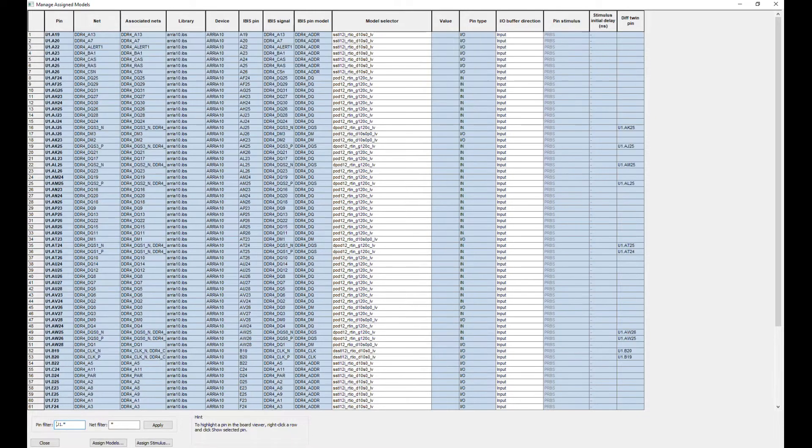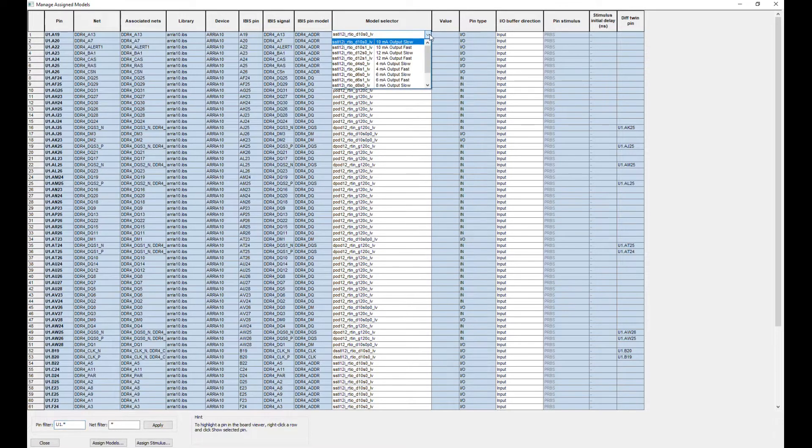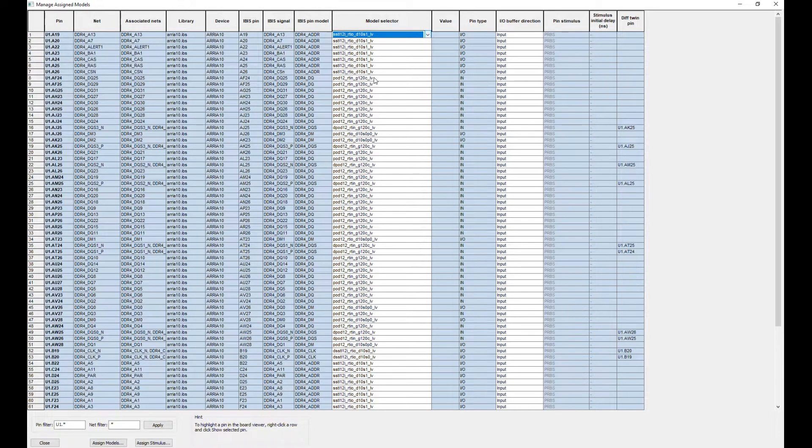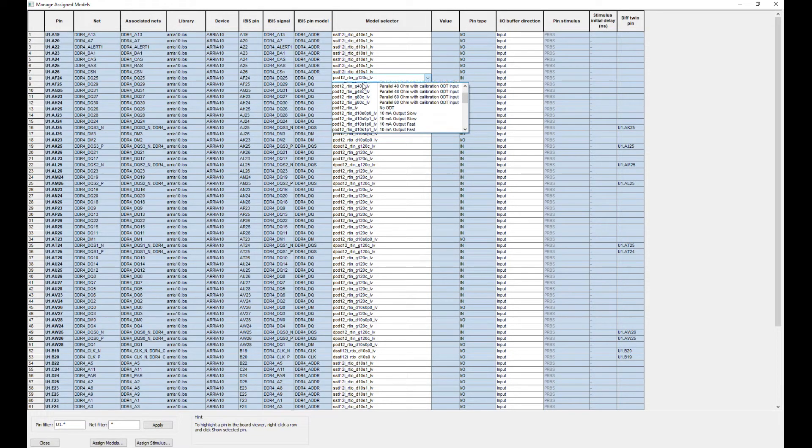If an IBIS model contains a modal selector, you can choose a buffer from the drop-down menu. Select output for the driver. Verify and assign relevant buffers to every signal.